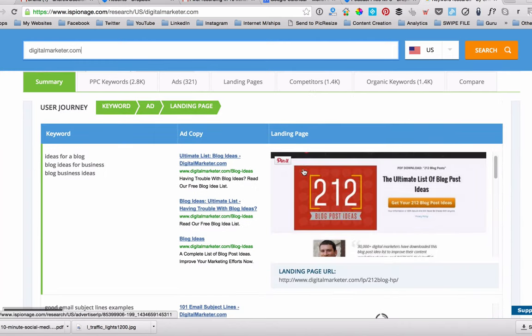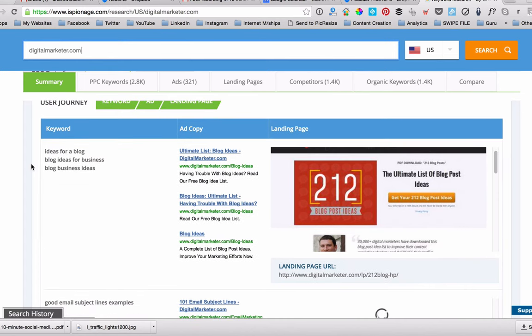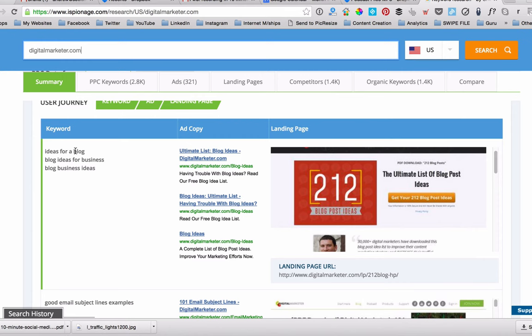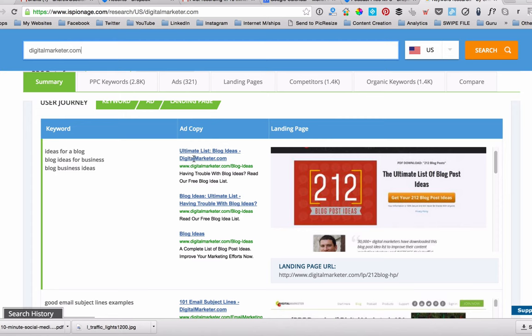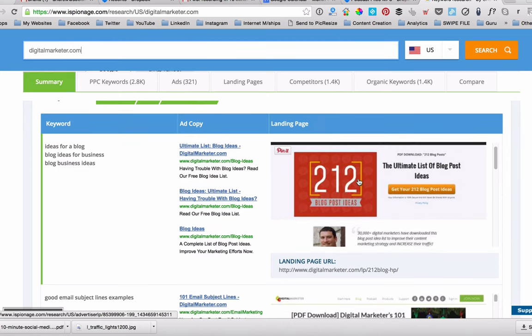As you scroll down, it gives you a couple of different things. It shows you what keyword they're using with which ads. So for instance, ideas for a blog, blog ideas for business and blog business ideas. They're targeting those keywords. So if anybody types those keywords into Google, these are the ads that are going to pop up on the right hand side or recently now above the Google search results.